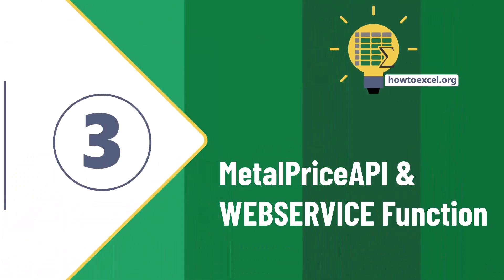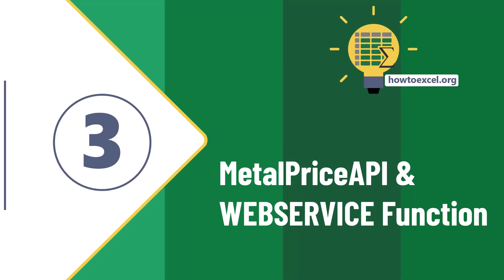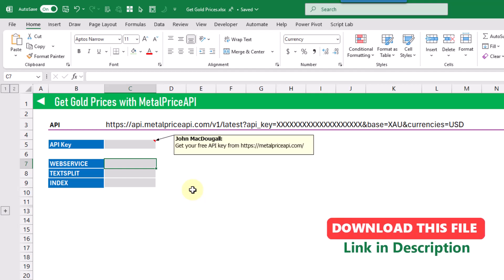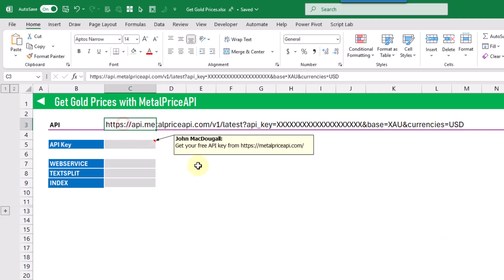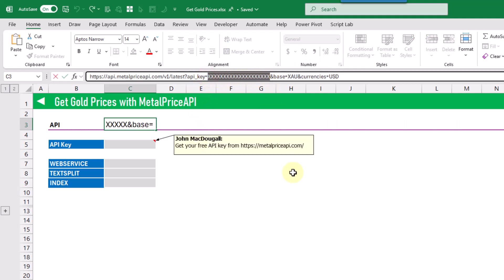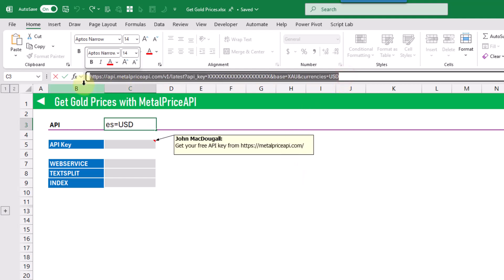The last method we're going to take a look at for getting gold prices is using the Metal Price API. This is a service that you can use for free in order to get gold prices. You're just going to need to head to metalpriceapi.com and sign up to get your free API key. And then once you've got it, you can use this URL to call the service, replacing your API key here.